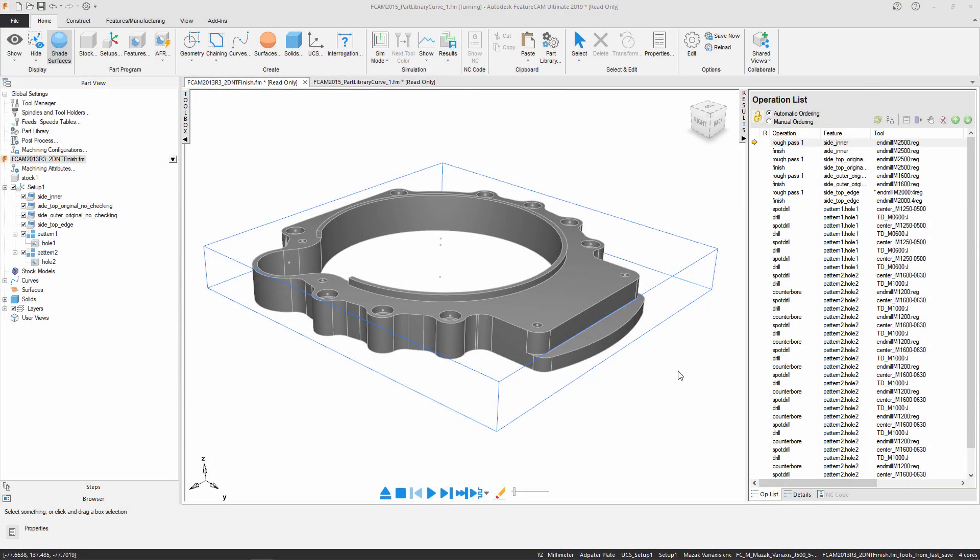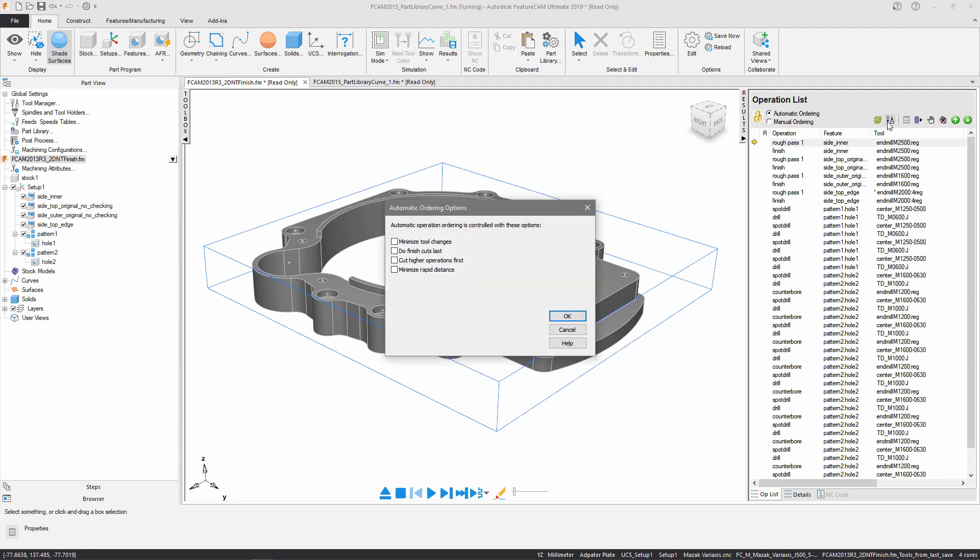In this tip and trick, I'm going to talk to you about ordering your operations when you're using automatic ordering. In a milling document, we have four options to optimize our ordering.